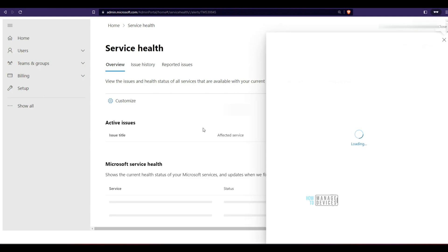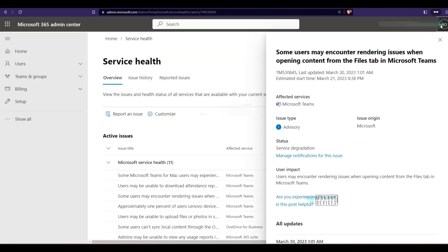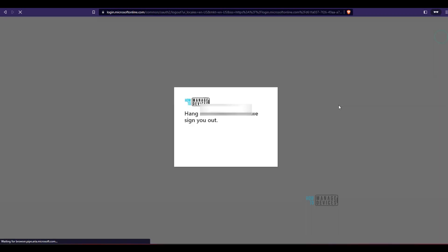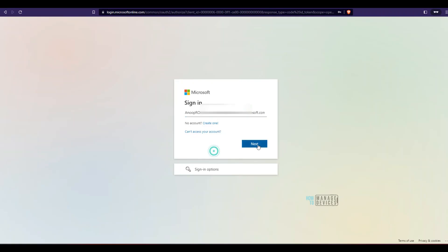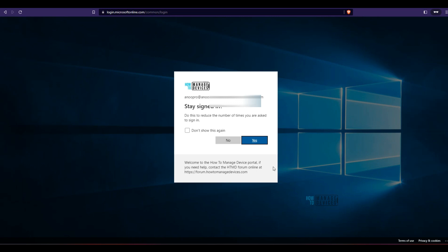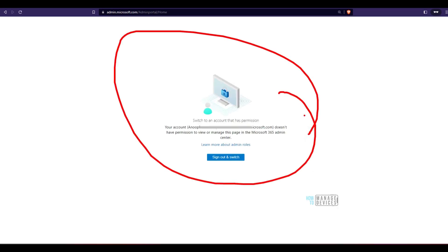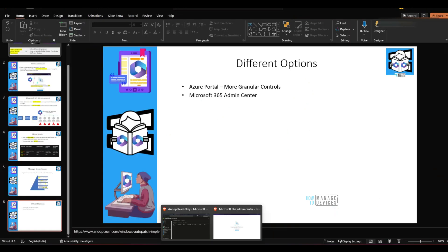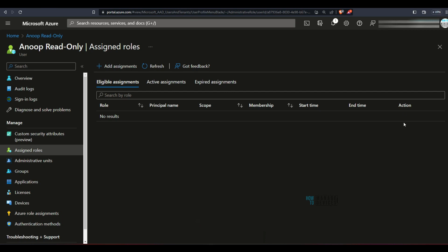Now let me refresh and check — I think I need to sign out and sign back in. After signing back in, the permissions are gone after removing the global reader role from Azure Active Directory. Now let's go back to the Azure portal with the admin account.